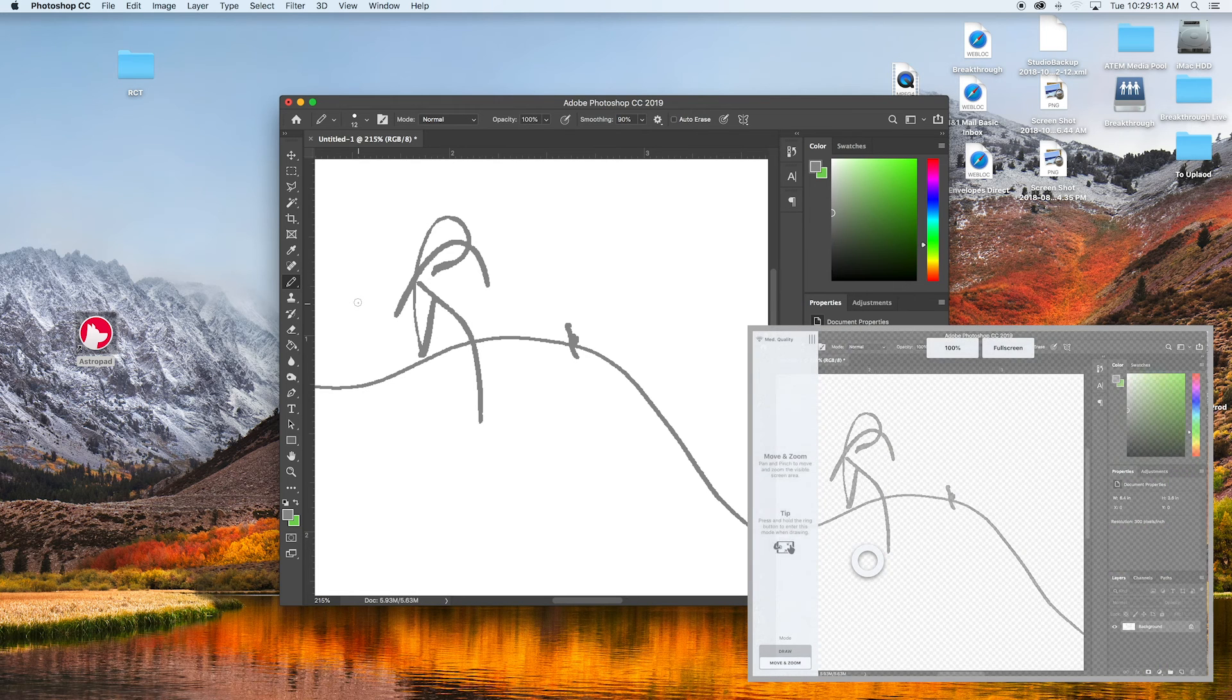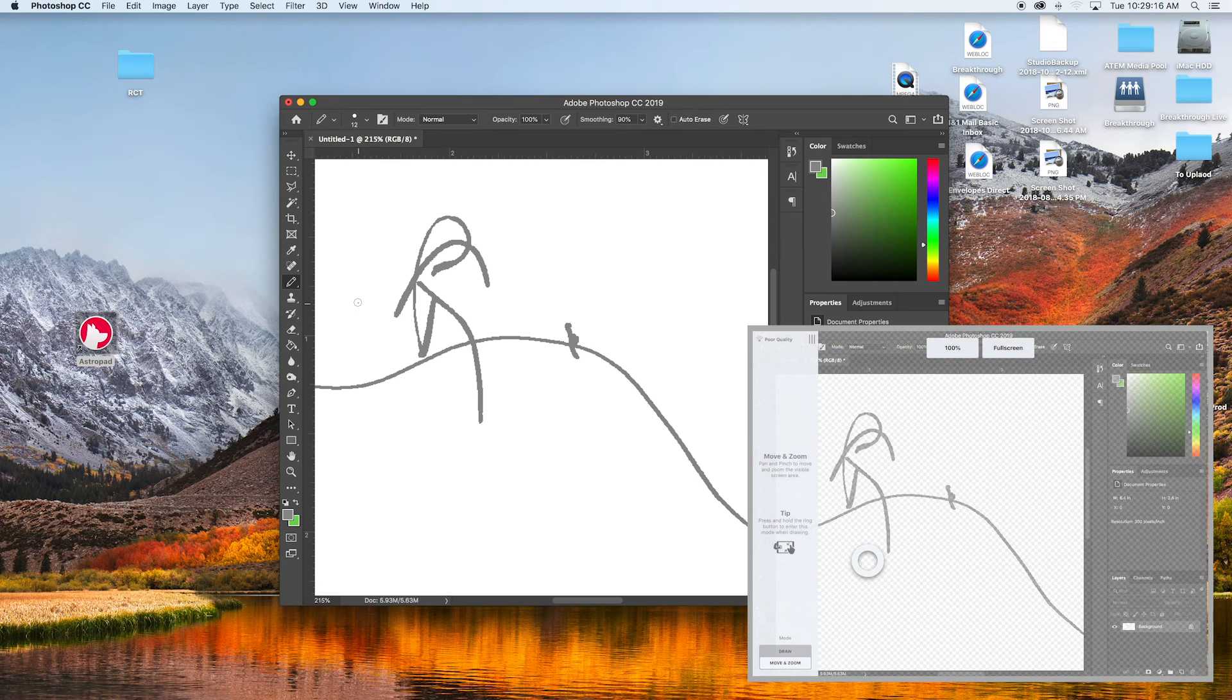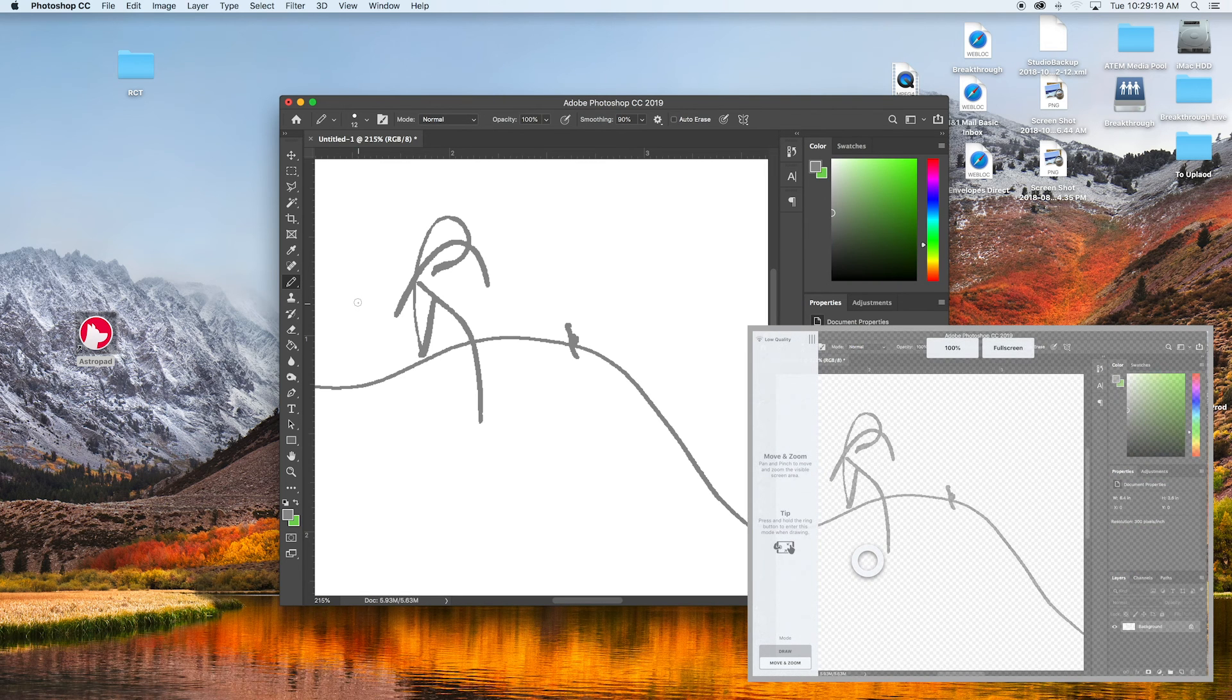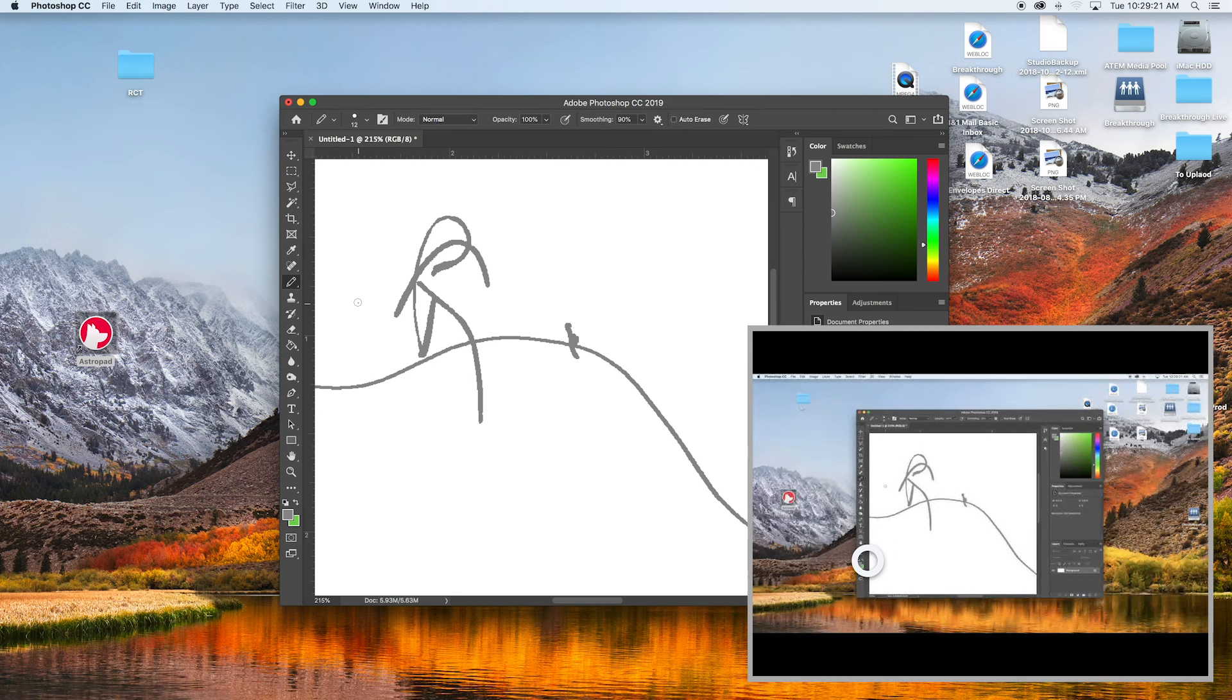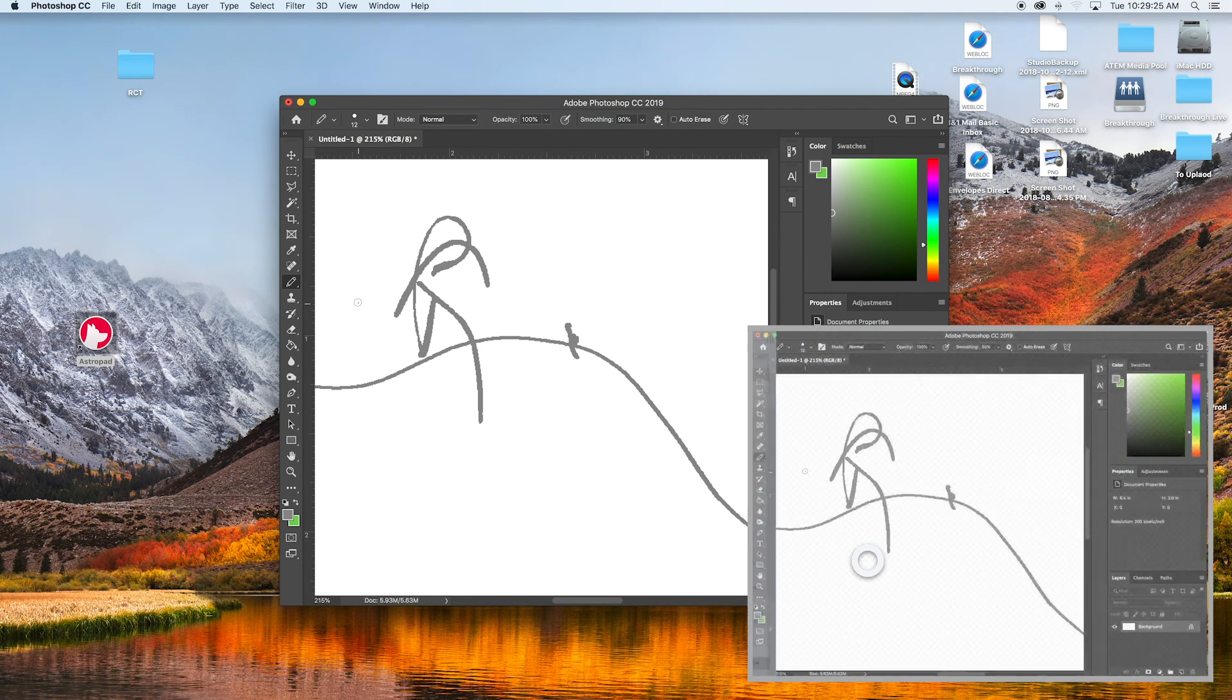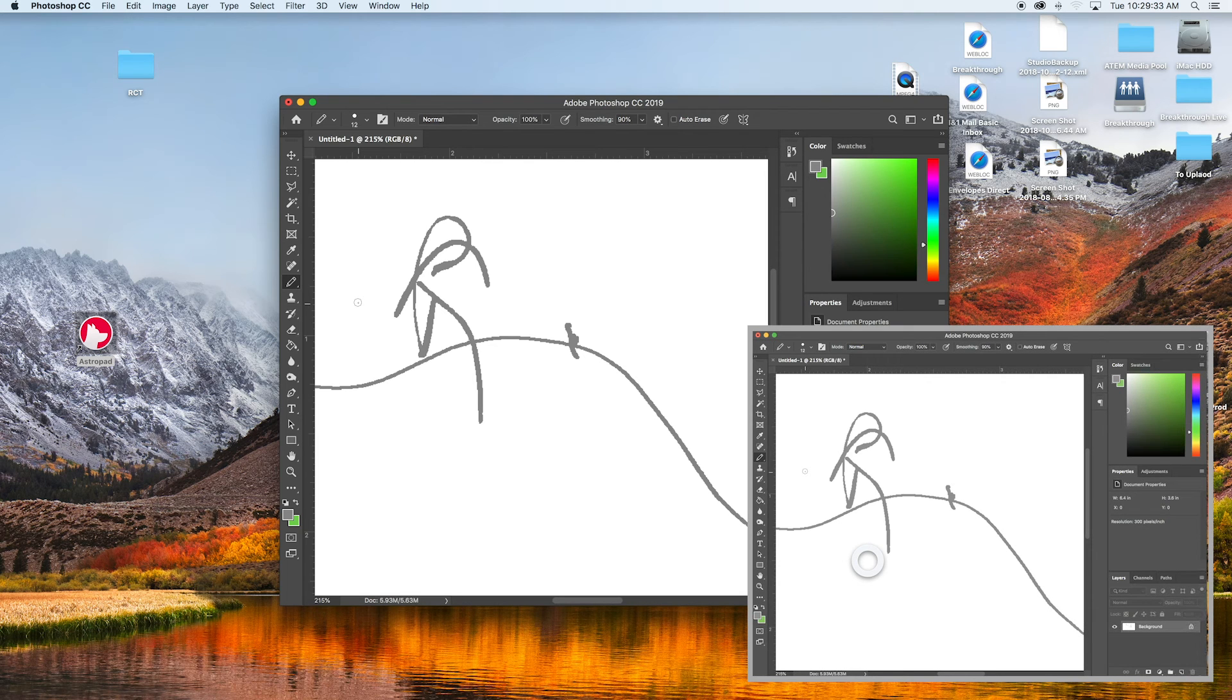And then if you need to see the full screen you can always do this little option here. The mode and then you can do full screen. That'll basically zoom you out so you can see everything. And then 100% will snap it right back to where it was in the center of the screen. And so from there you can do whatever you need to do in Photoshop.